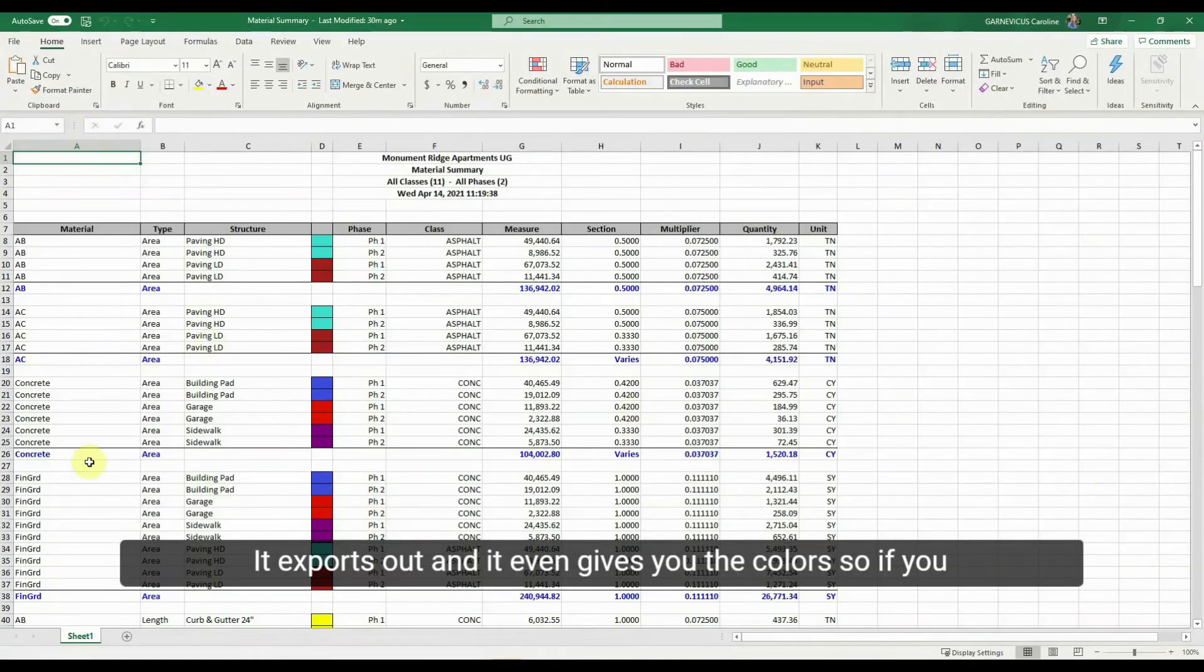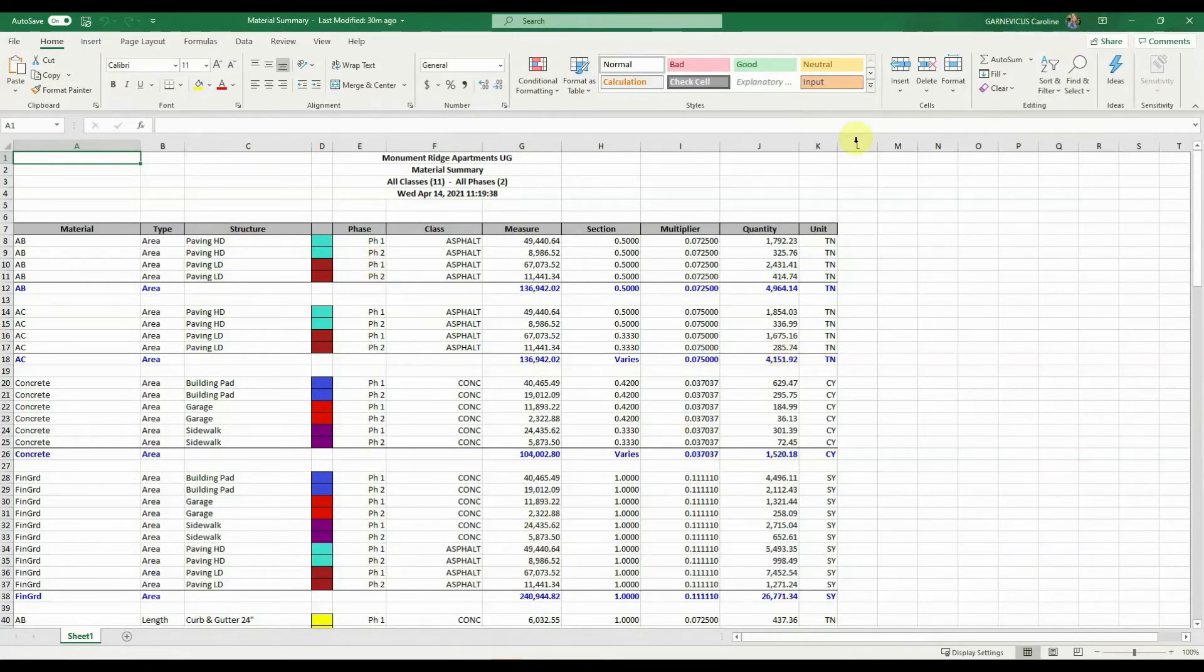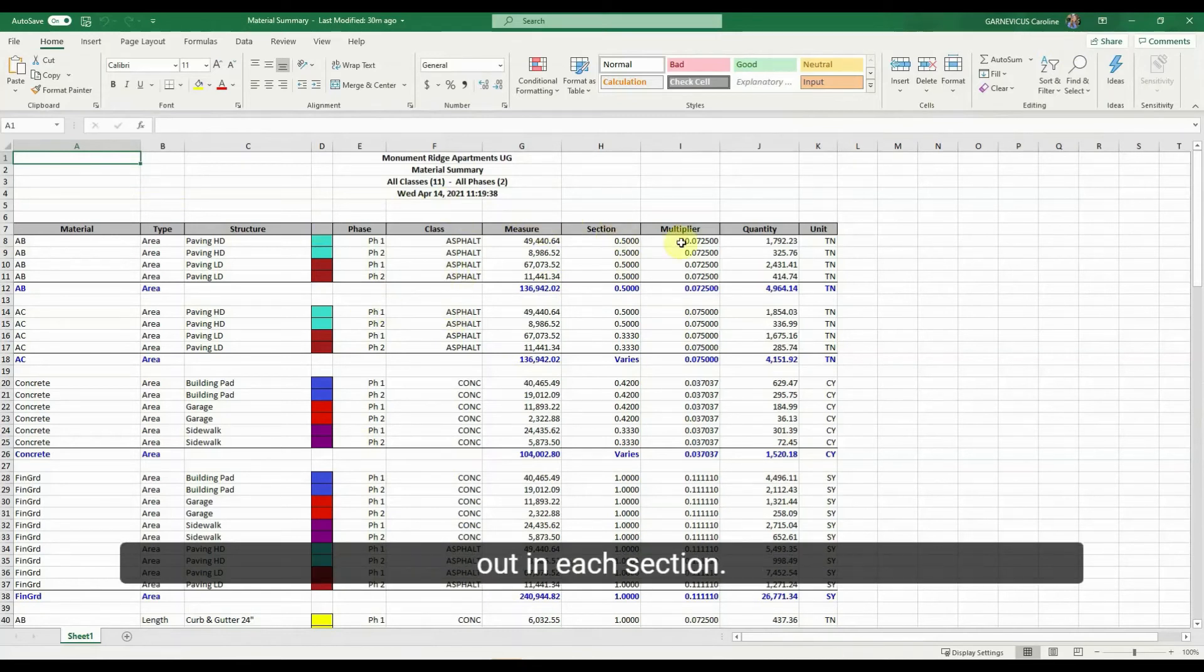And you're going to see the same thing. It exports out, and it even gives you the colors. So if you were to print out a nice image for somebody to accompany this report, they can even see exactly where you've detailed out each section.